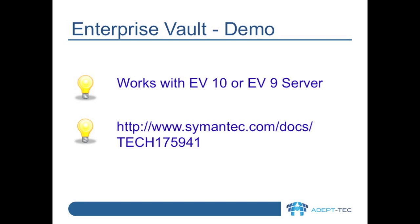A question which is often asked is whether the client can be deployed when targeting an Enterprise Vault 9 server. The answer is yes. There's a hotfix that you need to install if you want all of the functionality of the EV10 client, for example, the ability to see EV properties on a folder. This isn't a particular requirement of EV10.0.3 or of Windows 8 or of Office 2013. It's a hotfix that's needed for any version of the Outlook add-in 10.0.1 or higher against an EV9 server.